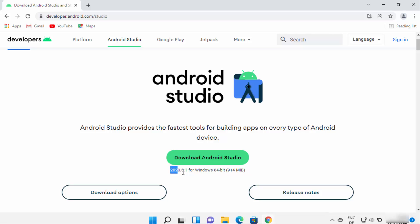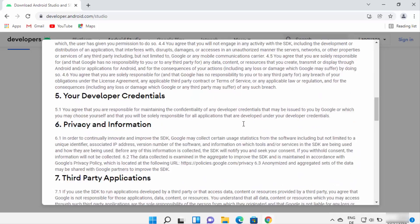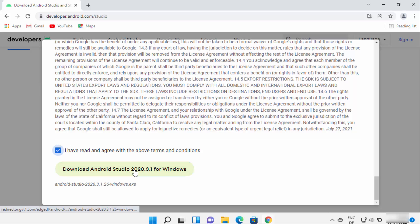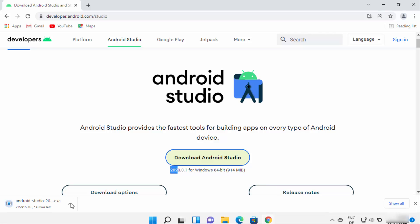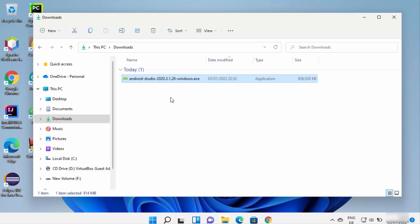Click on the Download button, which will open a license terms and conditions window. Read through the license terms and conditions, and if you agree, check the checkbox and click the download button. This will start the download of the Android Studio exe file.